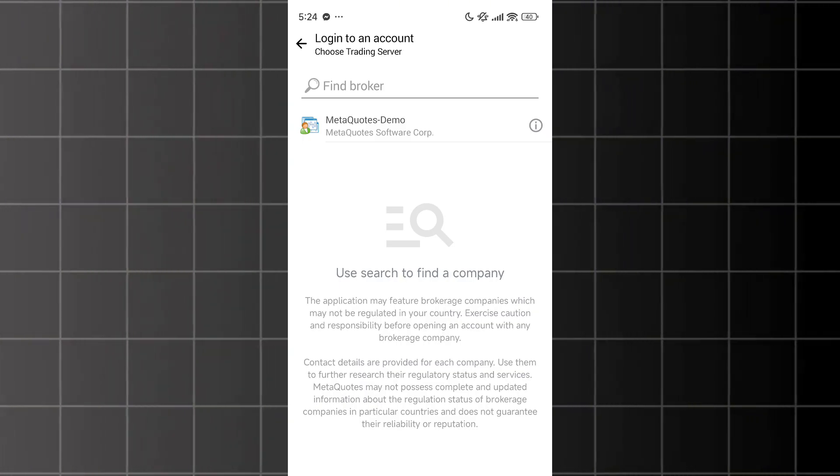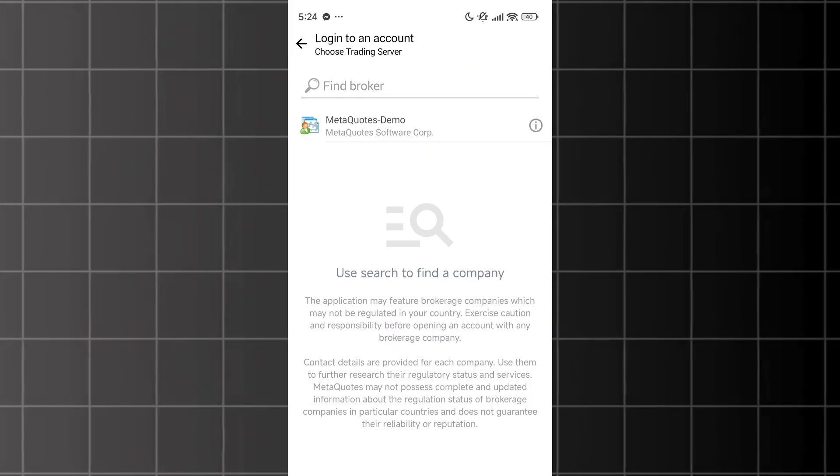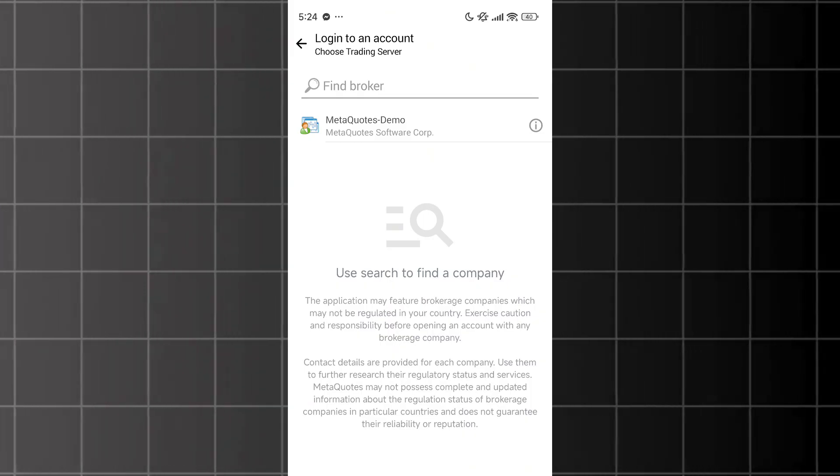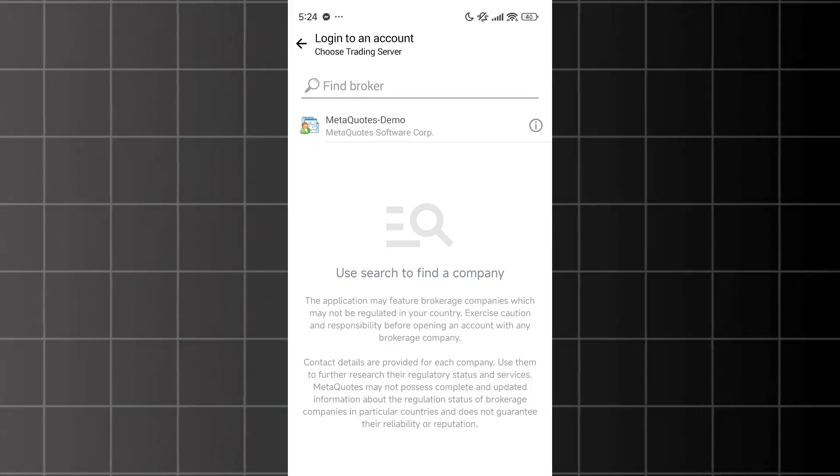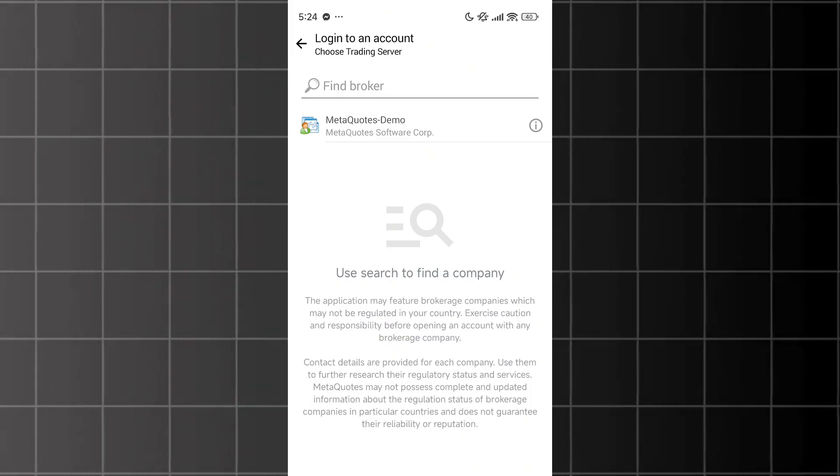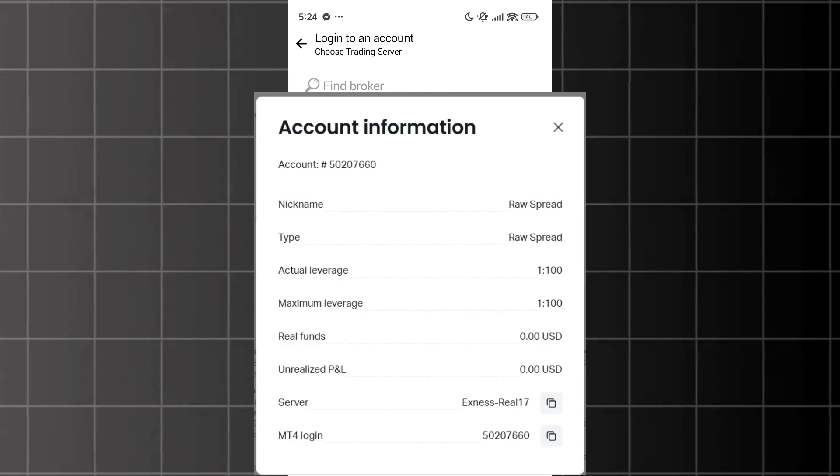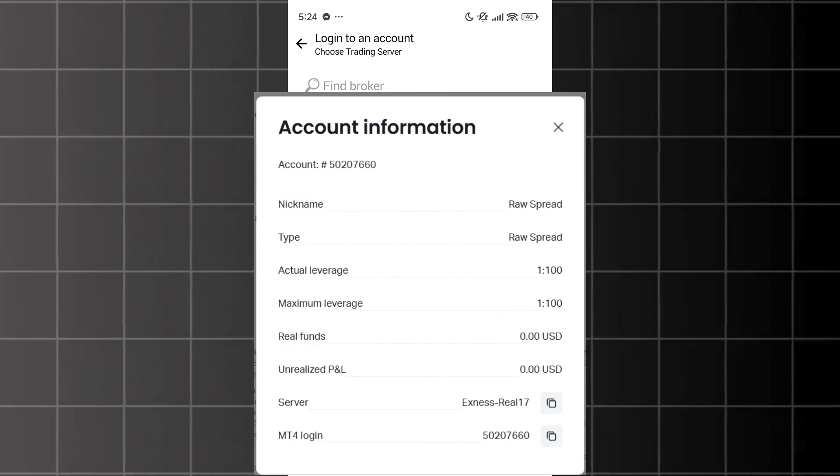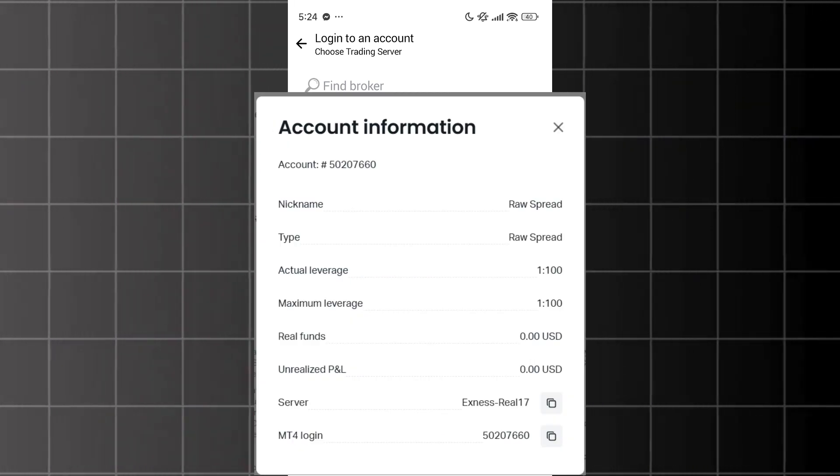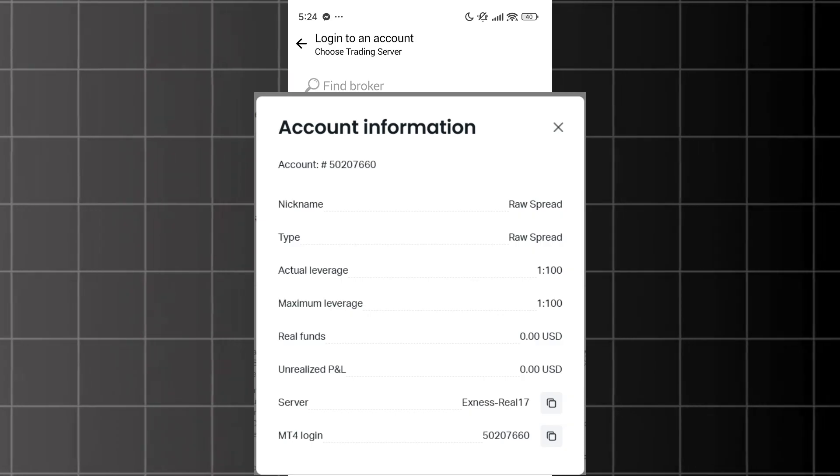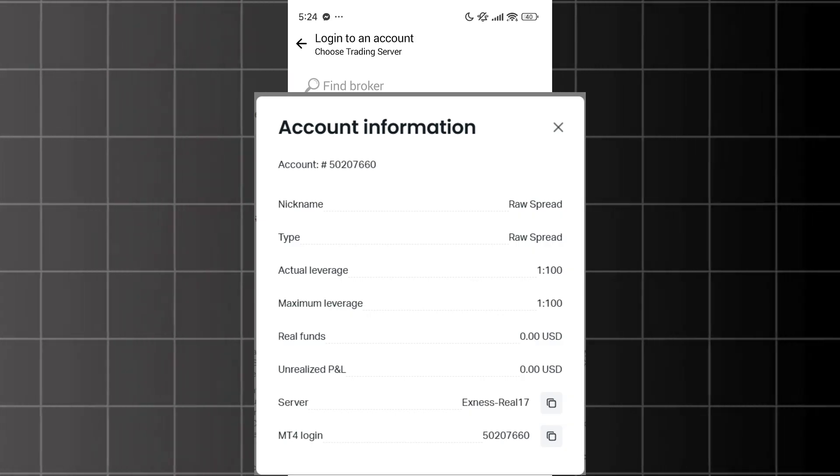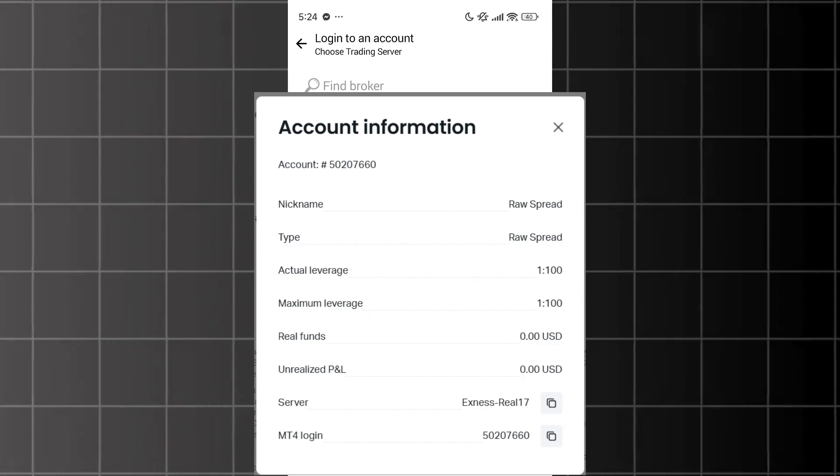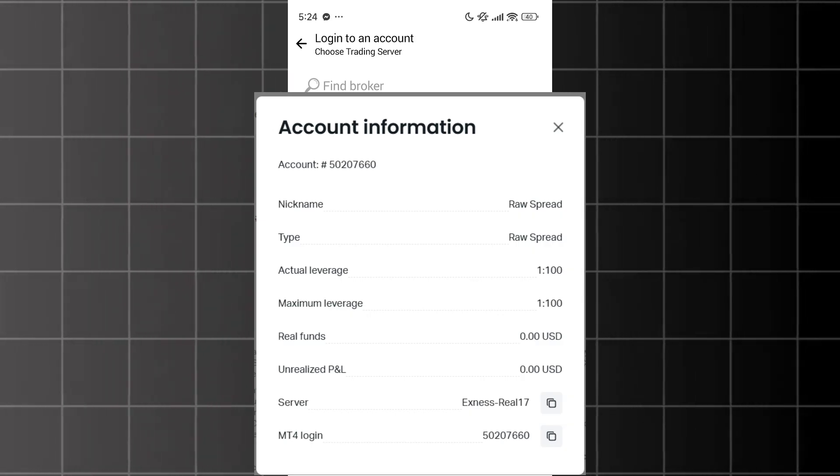The first thing you'll need to do is search for your broker. The broker is the server of your account. For example, if I already have account information like this, I'll have the account server, the account ID, and the password, all of which I received when I created the account.